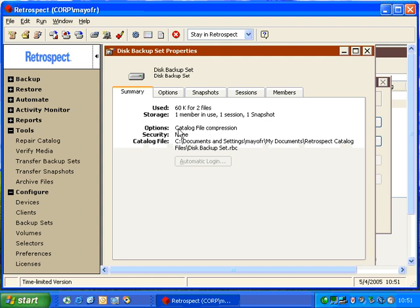It'll indicate that you have Catalog File Compression or any other option that may have been selected. We're not using password protection or security. It also gives us the path to the specific catalog file.